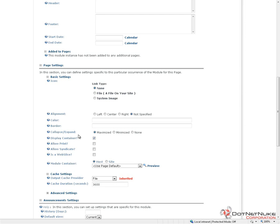The next option is collapse and expand. Within modules, if your container supports it, you can have modules that display their content automatically, have their content minimized, or turn off the minimize maximize functionality. Typically, I would come in and turn that off for my module.